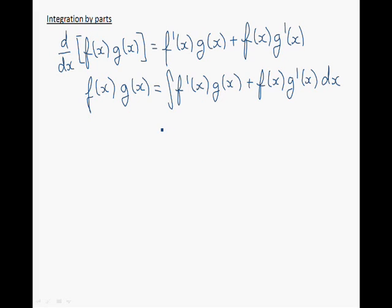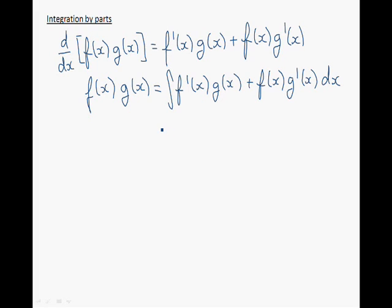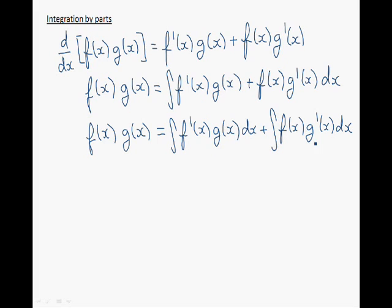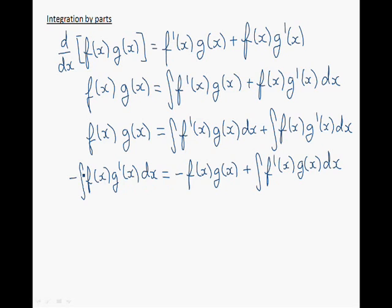Now we have the integral of a sum, which is the sum of the integrals. Therefore, we're simply going to rearrange these terms and obtain a new rule for finding antiderivatives. I'm going to bring this term to the left-hand side of the equation, now this term to the right-hand side, and this term remains on the right-hand side. Now I'm going to multiply both sides of the equation by minus 1 to get rid of the minus sign.